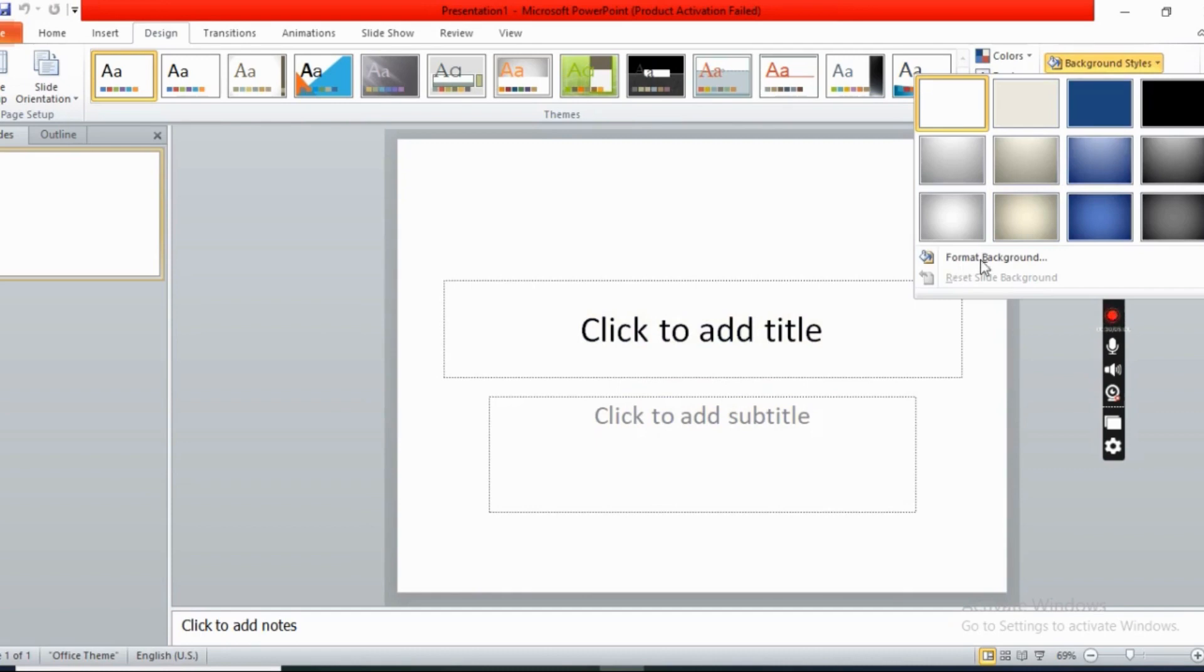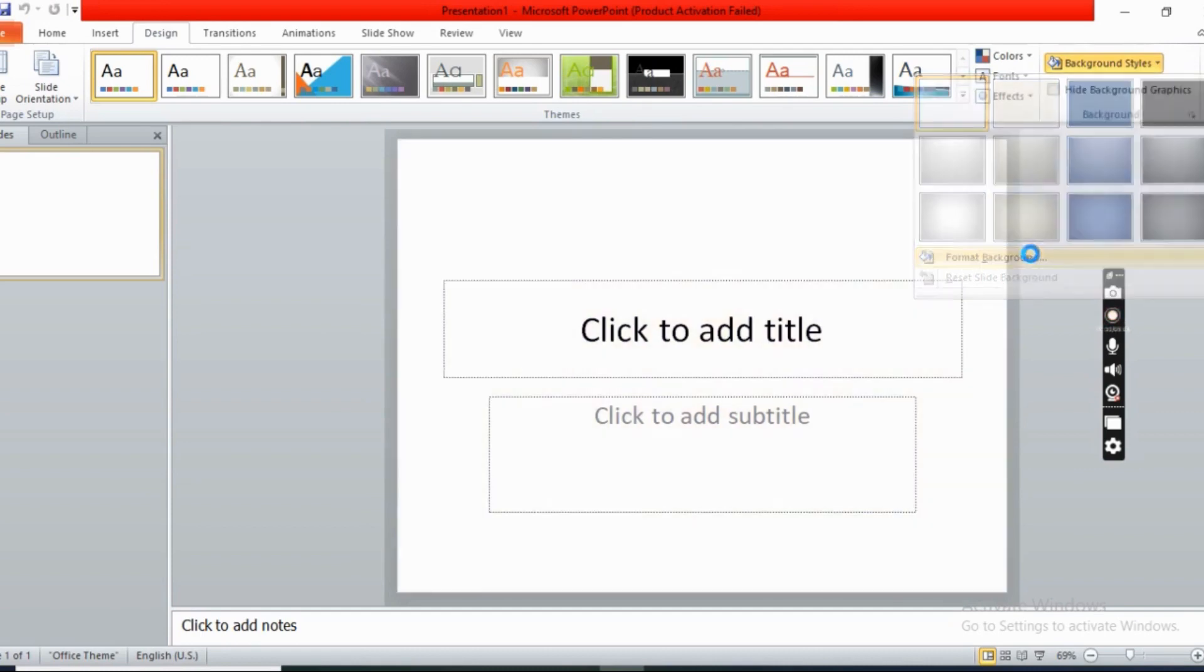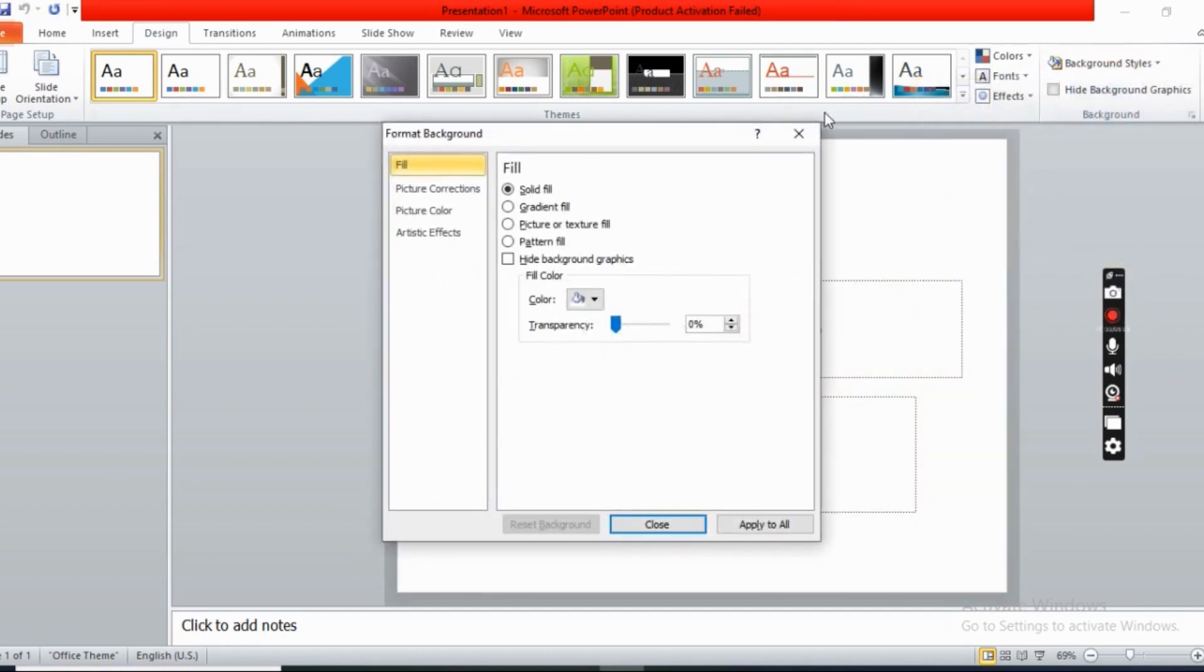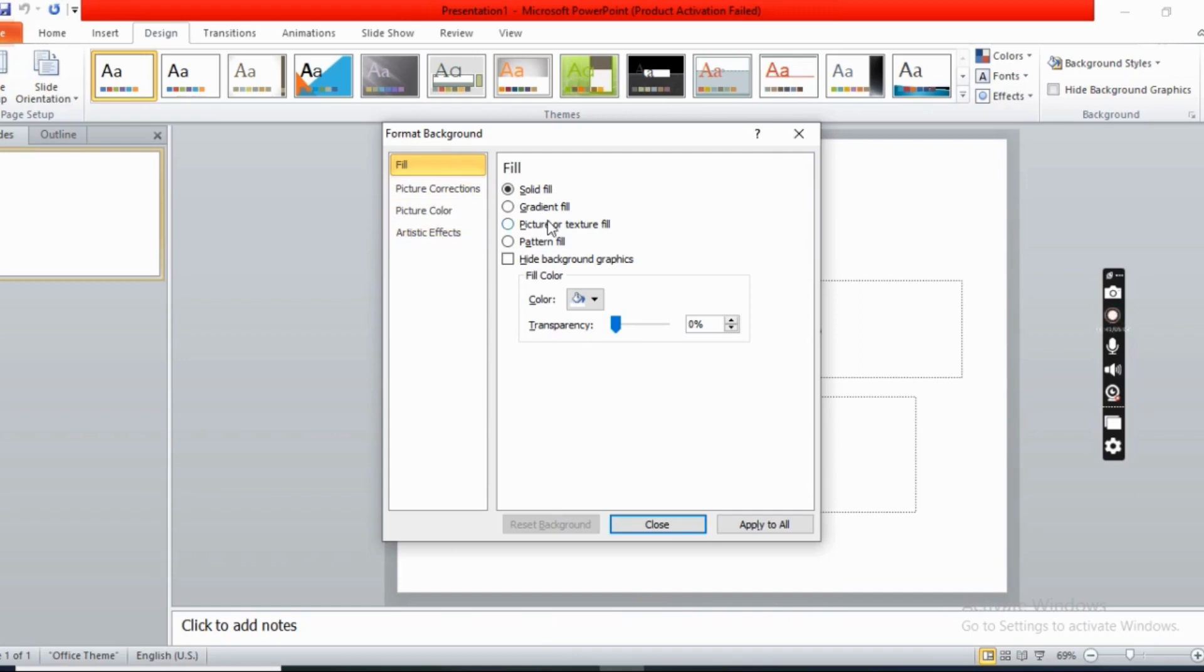There is an option format background, now click it. After clicking format background you can see a box. Now go to picture or texture fill.